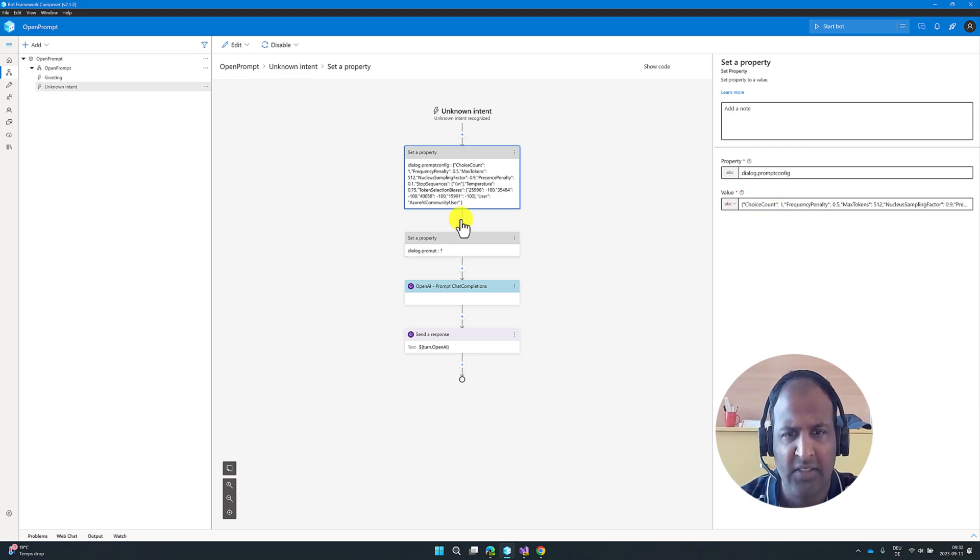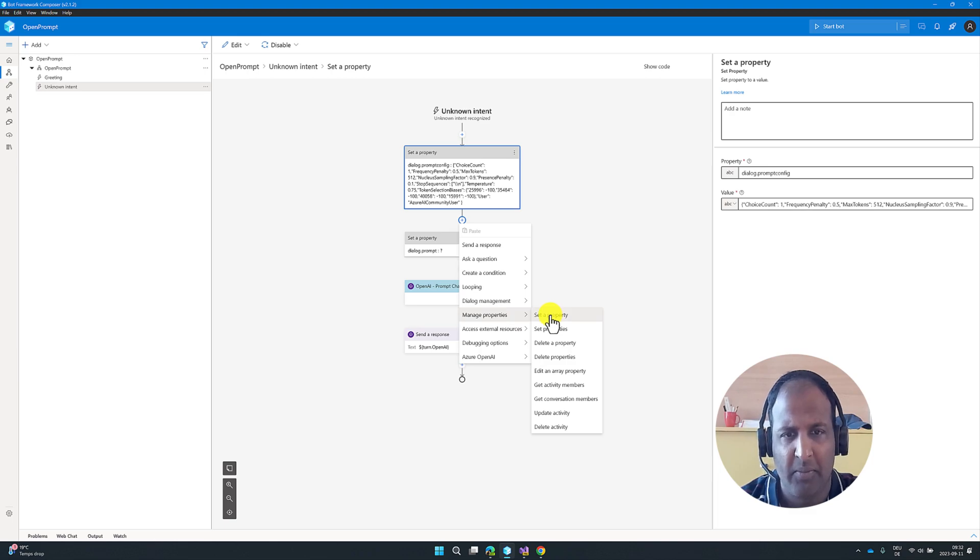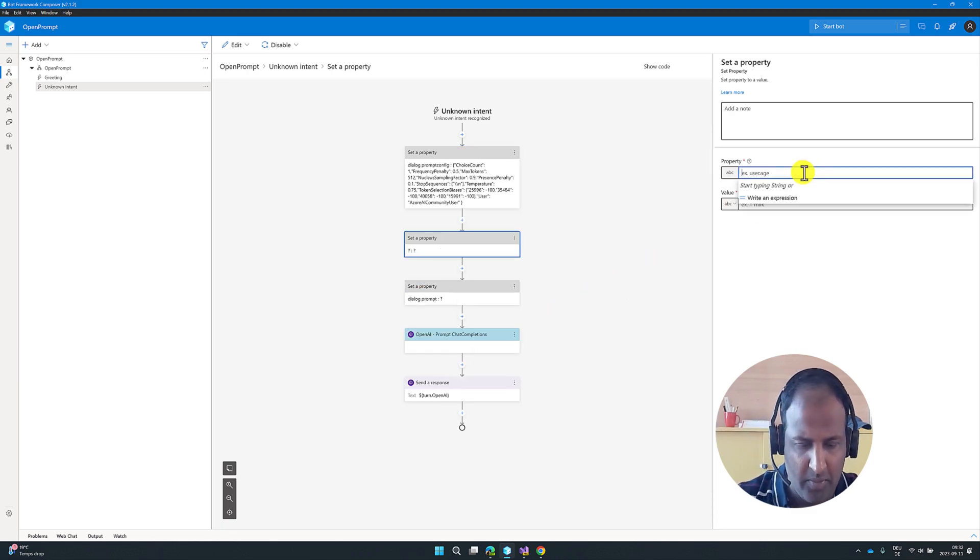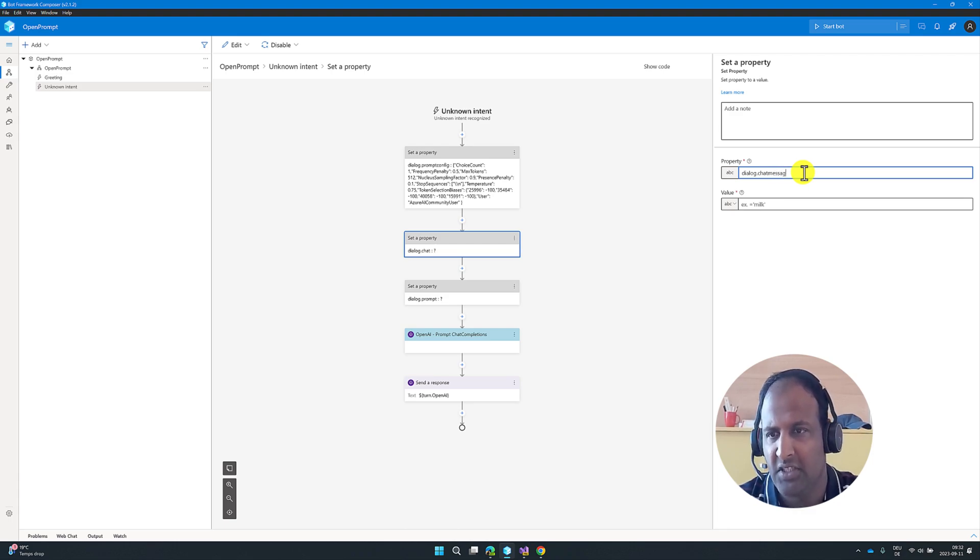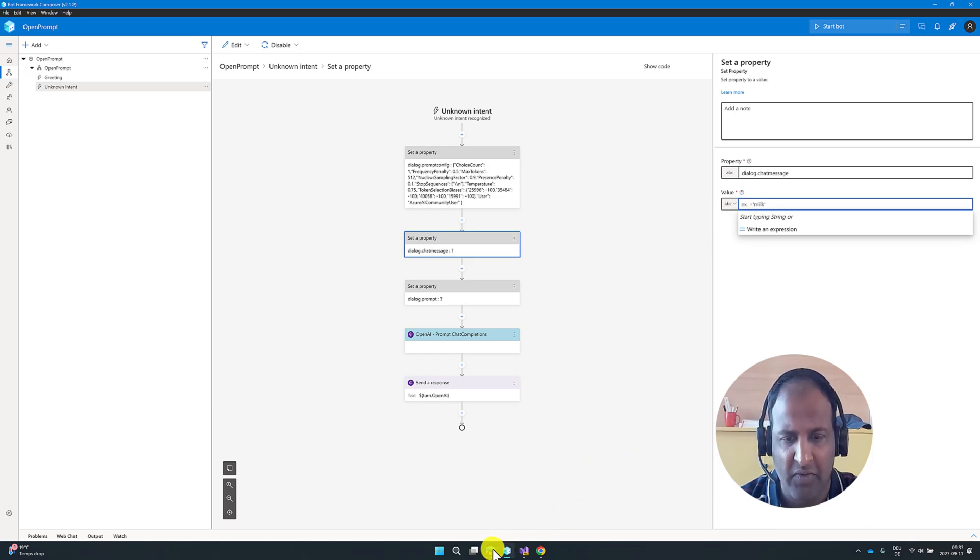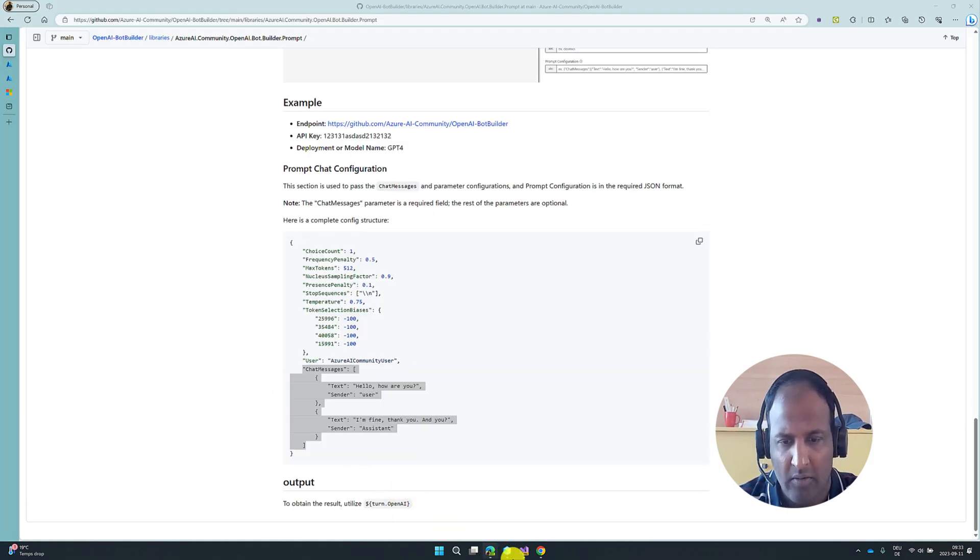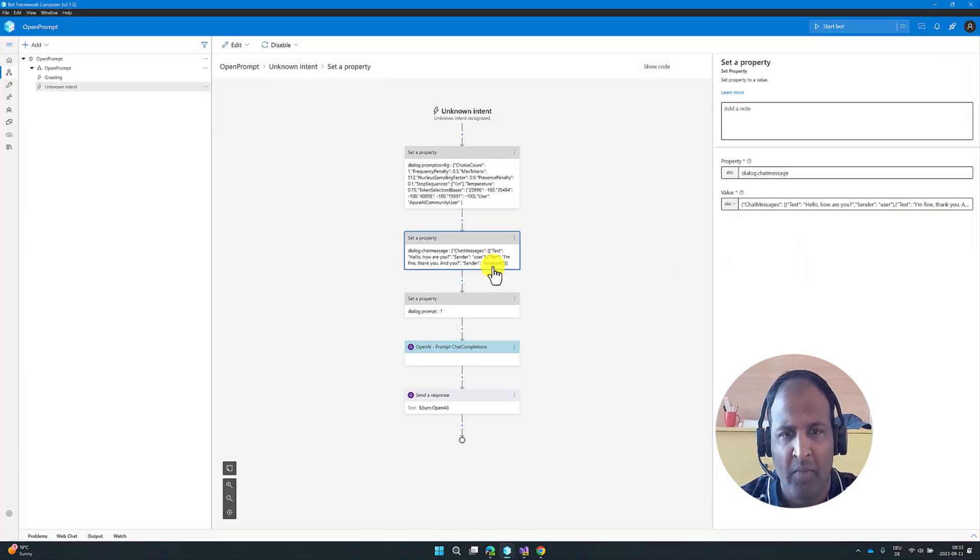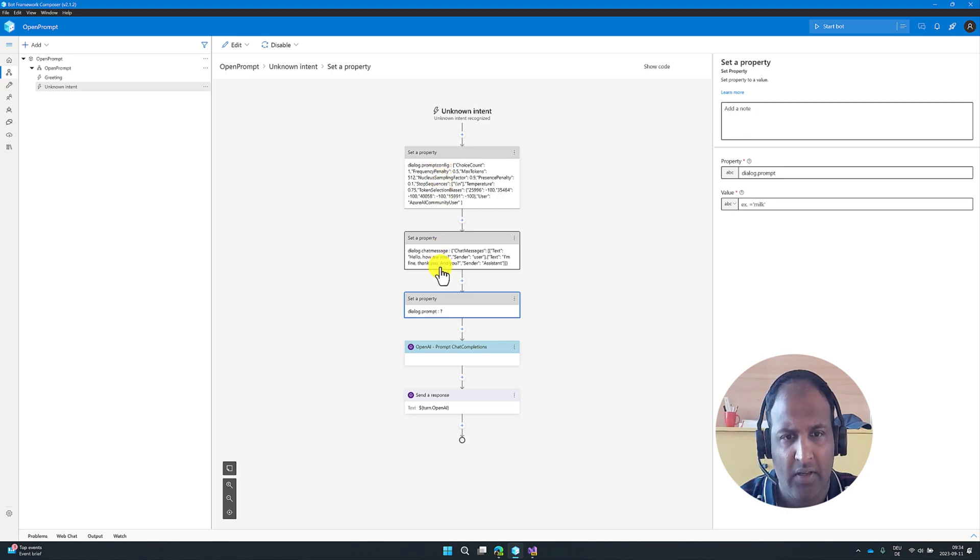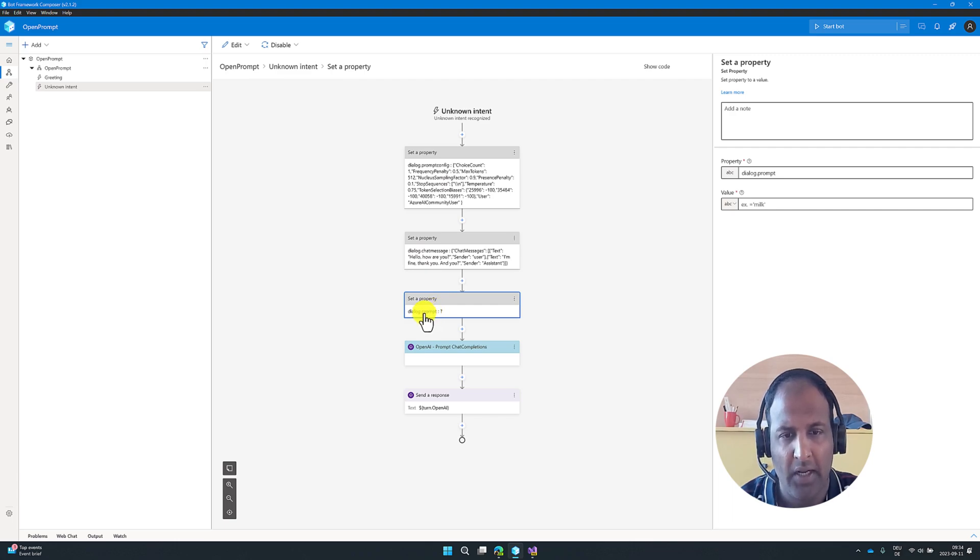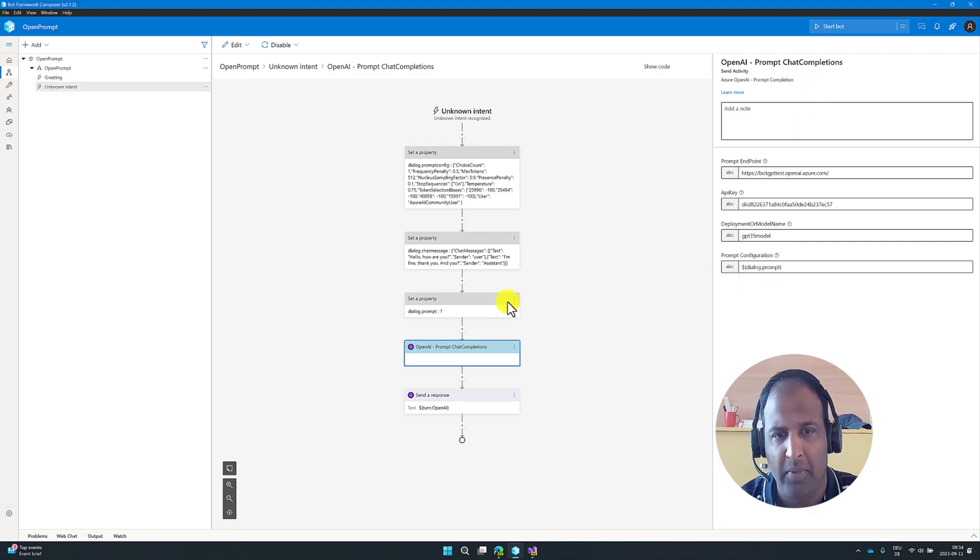Then next, I'm going to add one more property. Go to manage property, set a property. And this property called dot chat message. So here, I have to pass this chat message information. This information, I'm going to fill it. Go to here, paste it. That's it. These two property, dialog.prompt.config and dialog.chat messages, I'm going to add into this final property, dialog.prompt. Because this property, we pass to this prompt chat completion API.